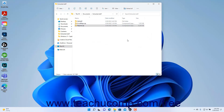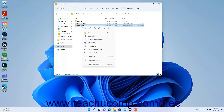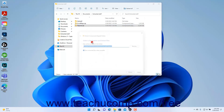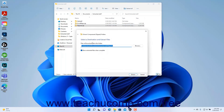Alternatively, to extract a zipped file using File Explorer in Windows 11, right-click a selected zipped file within the right pane of the File Explorer window, and then select the Extract All command in the pop-up contextual menu that appears to open the same Extract Compressed Zipped Folders wizard window.